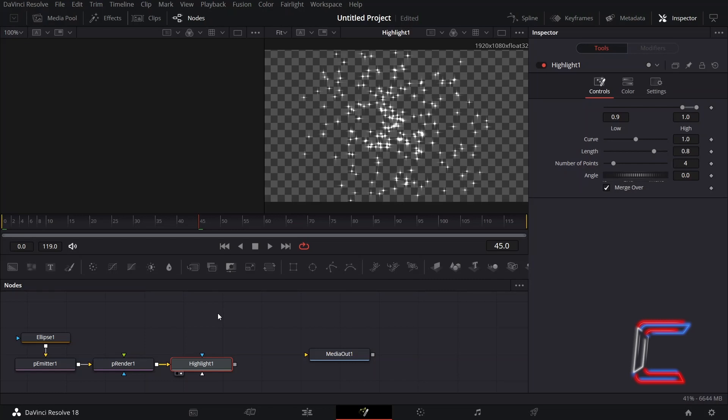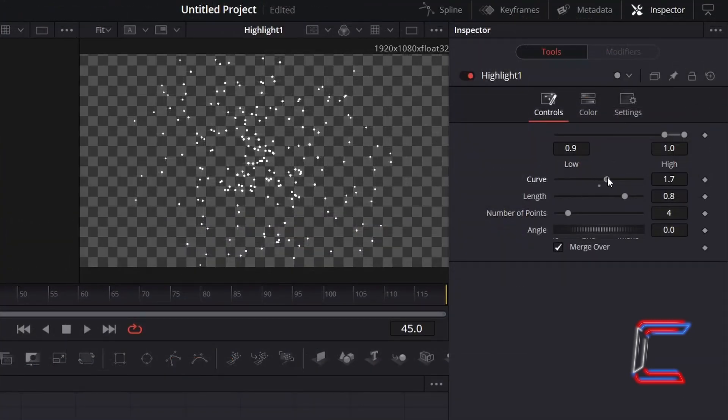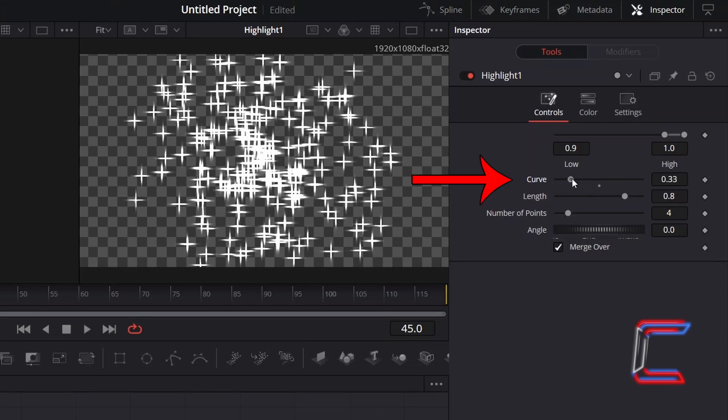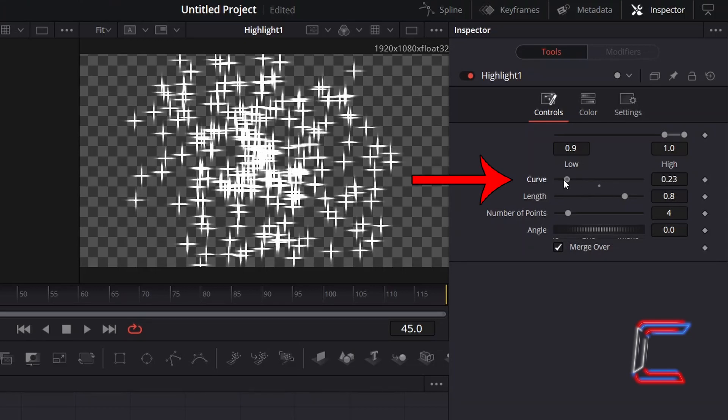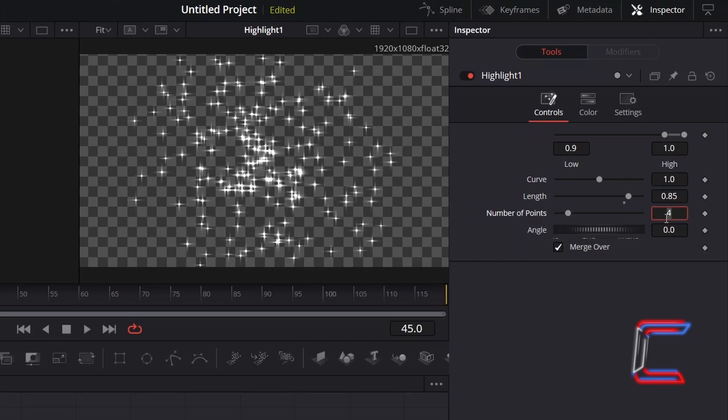To adjust these, with Highlight selected, go to Inspector and underneath Controls. To add curvature between each of your highlight lines, increase the value for Curve, or decrease this so that you only have the highlight lines remaining. I will increase the length of the lines in my highlight animation slightly by incrementing the value for Length to 0.85.